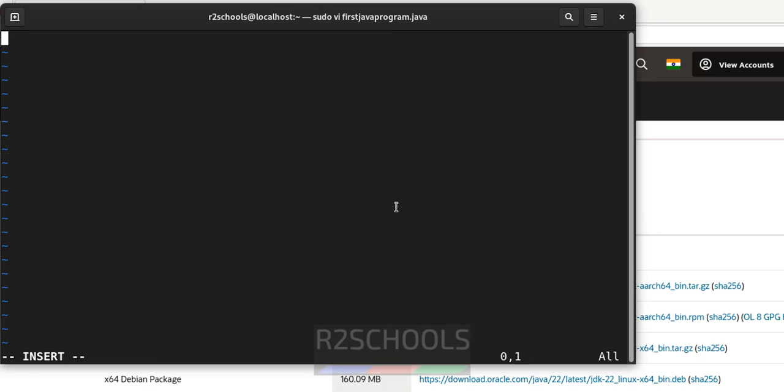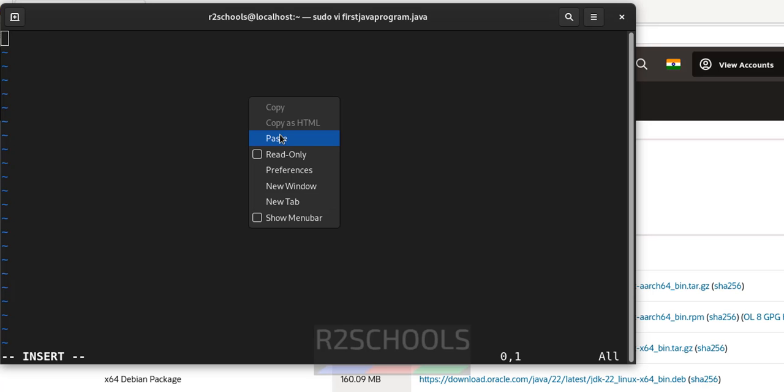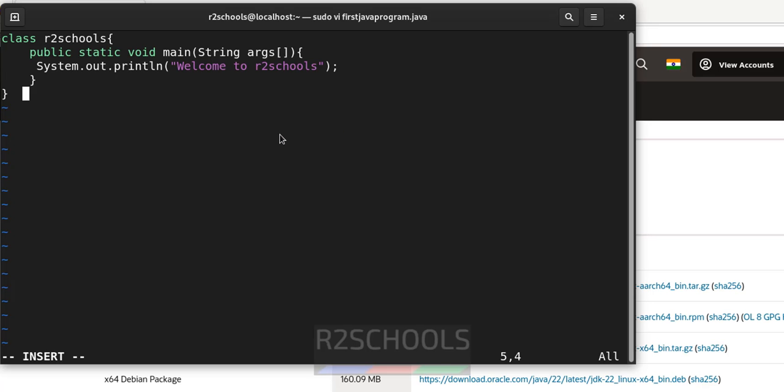Hit enter, i to insert mode. Paste the following code. I will keep this sample code in the video description. Paste it. Save the file.